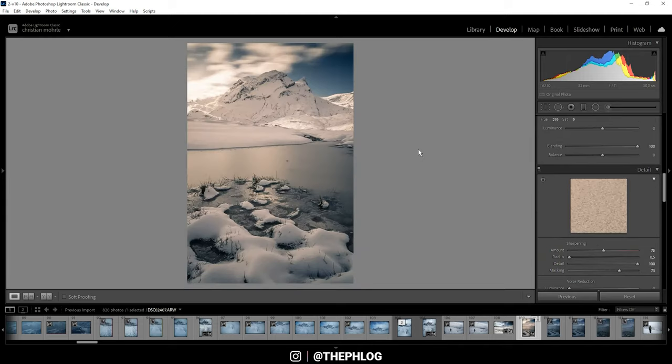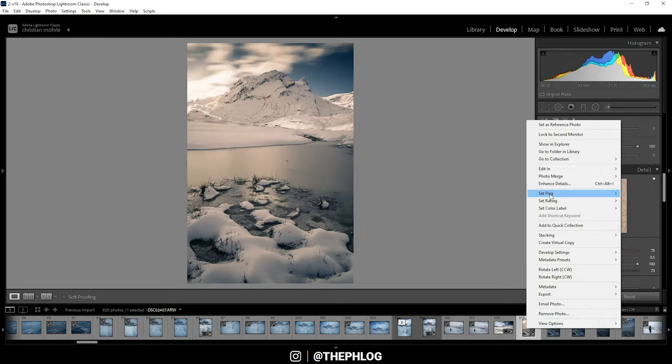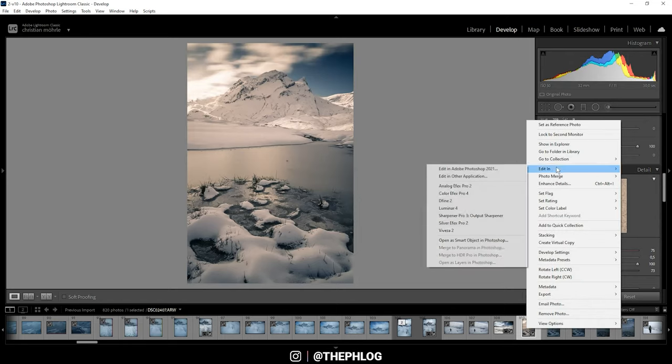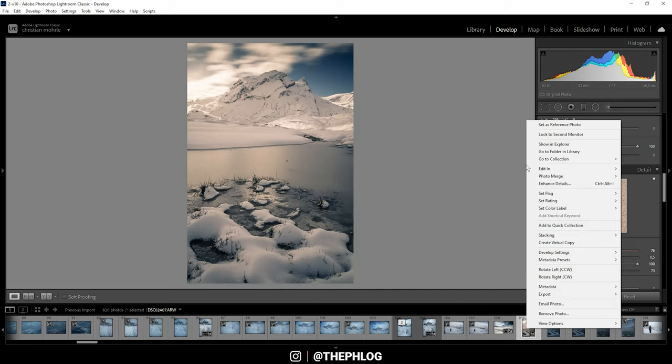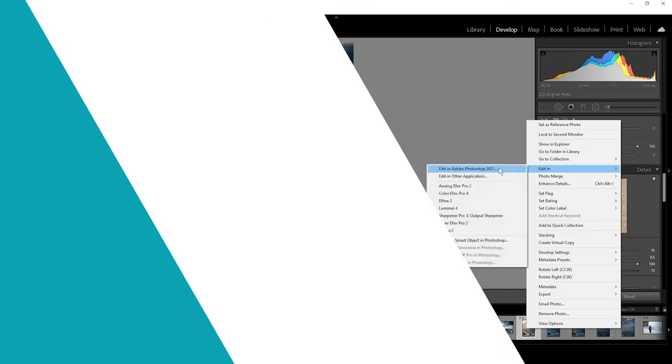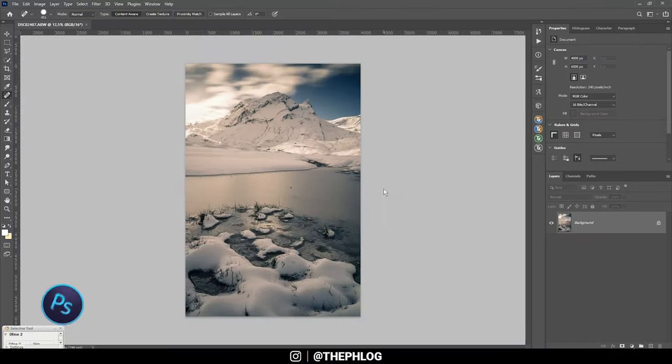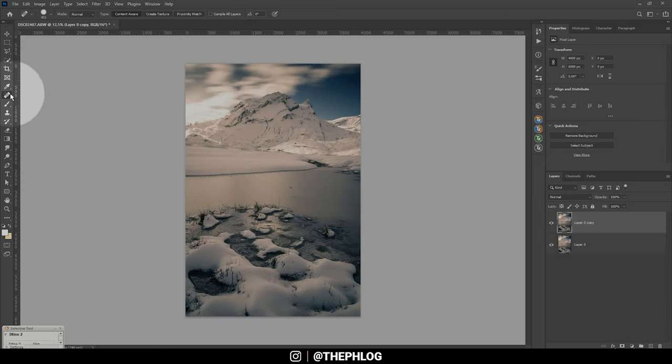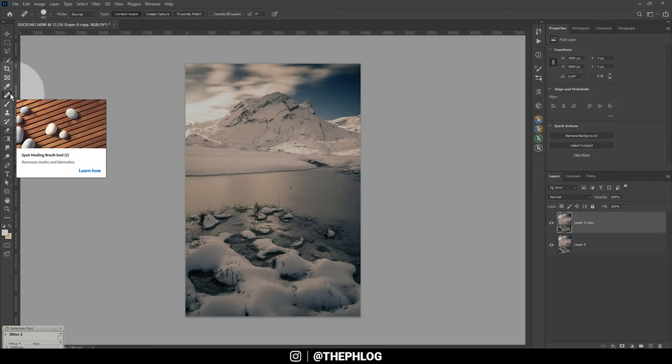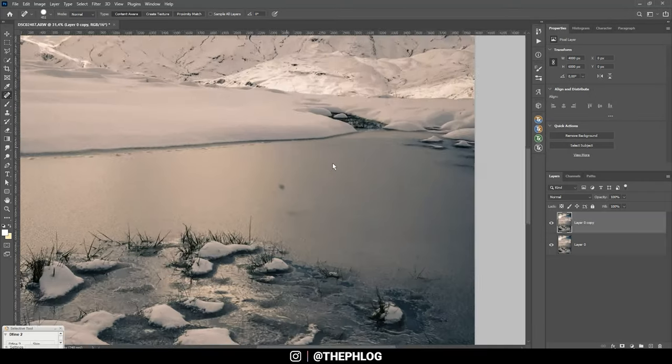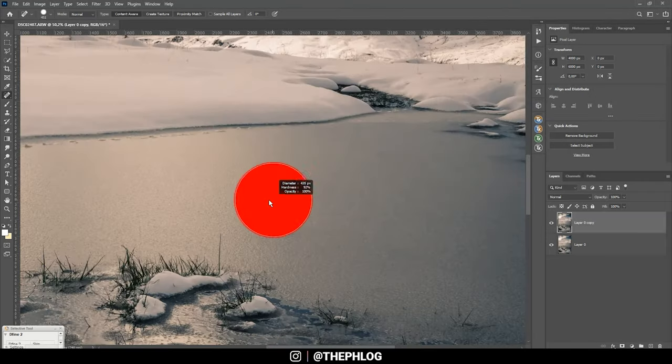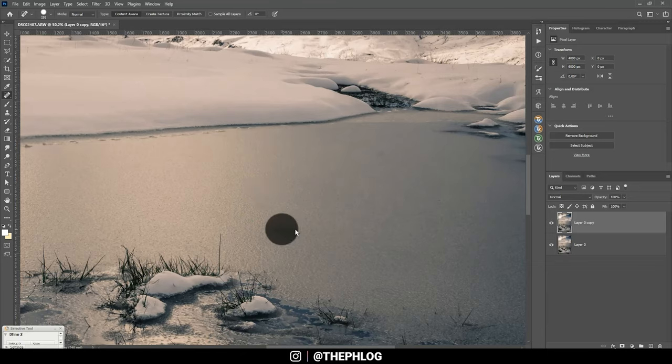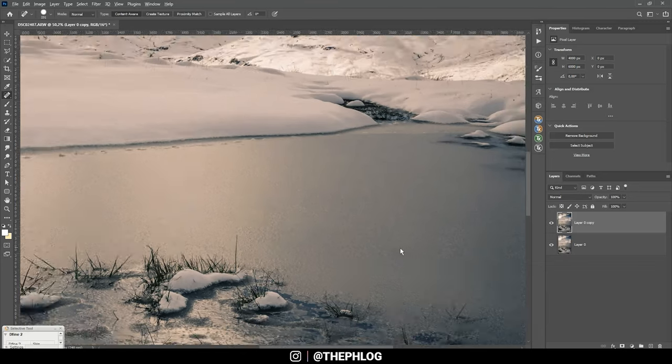Now I'm opening it up in Photoshop. The very first thing I want to do is clean up the image, so I'm duplicating this layer just in case I mess something up. With the spot healing brush I'm zooming in a little bit and removing some sensor spots and a few other things.